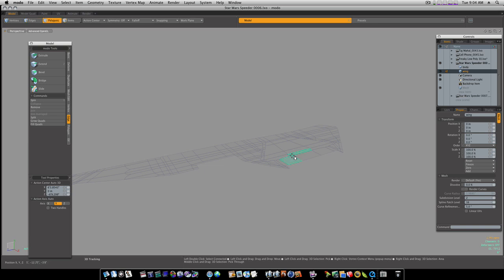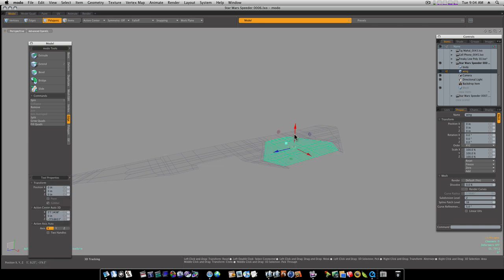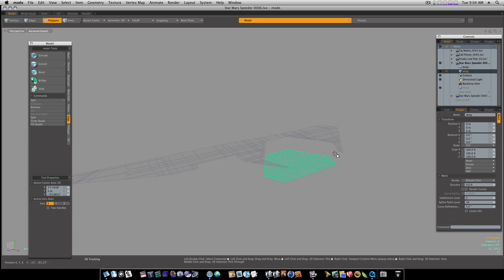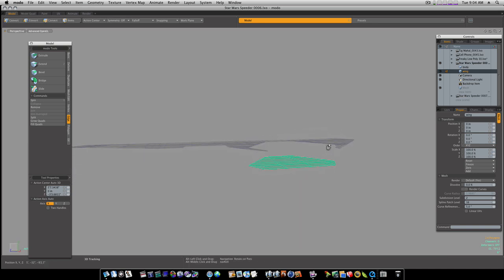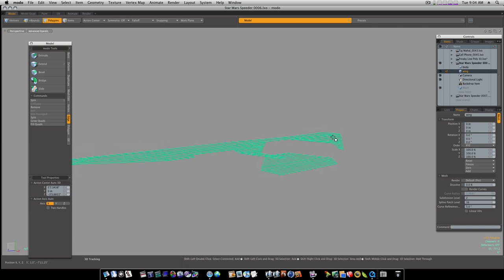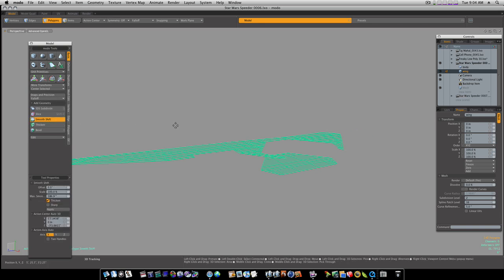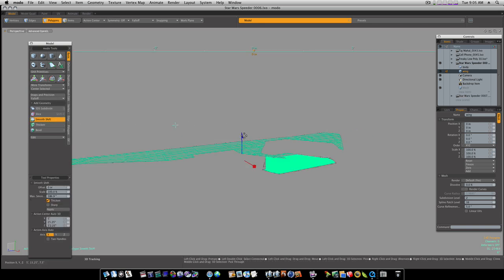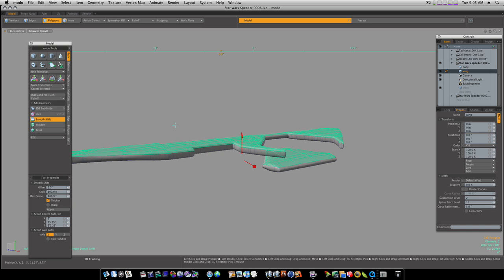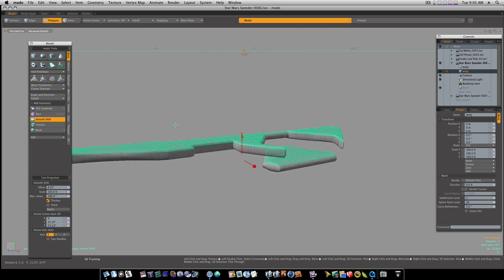Polygon mode—select it. I'm going to pull it down a little bit like so. So I'm going to select both these and I'm going to run the thicken or the smooth shift on them and give them a little thickness. Like so.